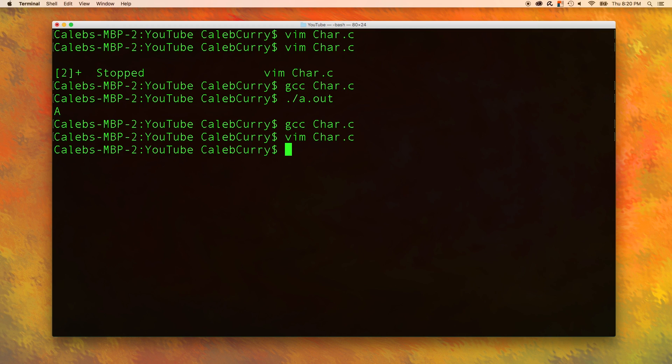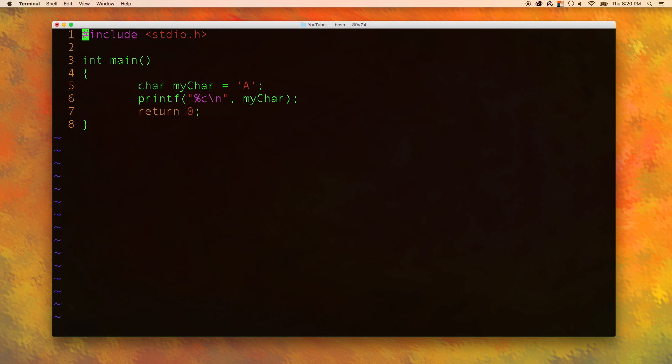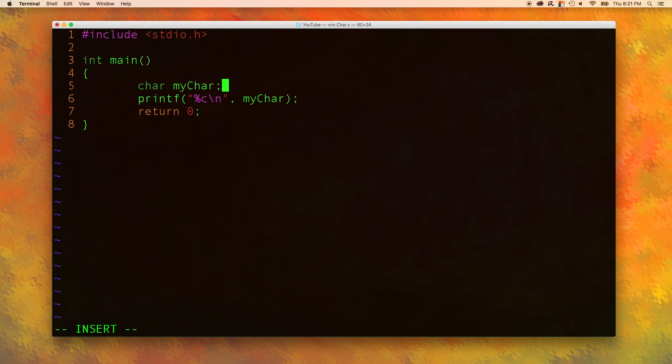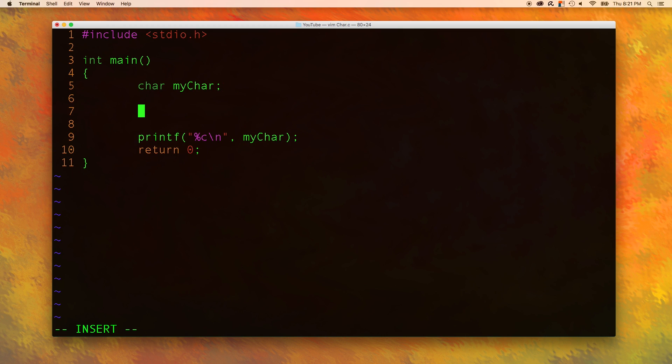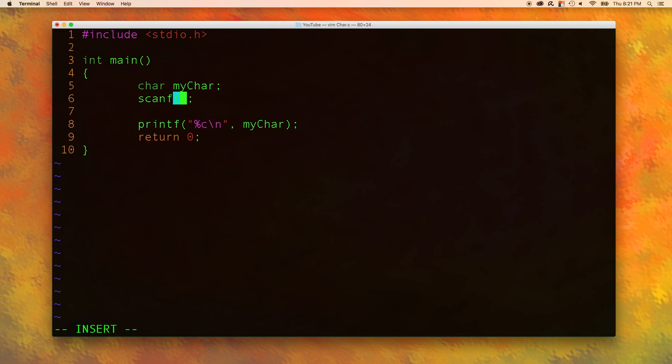Now how do we actually take input of characters? Well I'm going to show you that. Let's go back to our code and in here we're going to declare the char variable but we're not going to initialize it. And now we are going to use the scanf function.